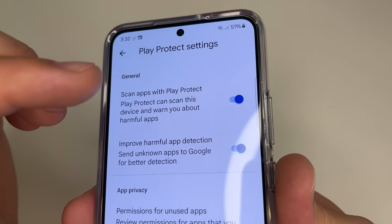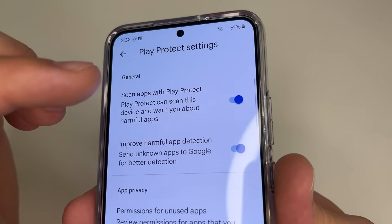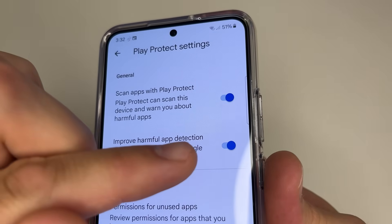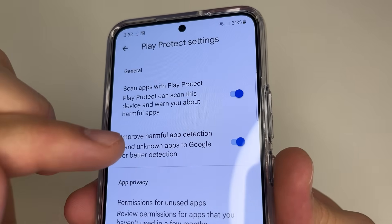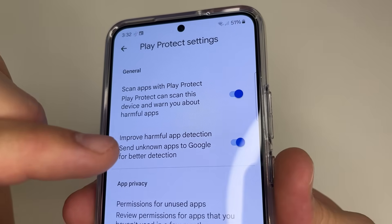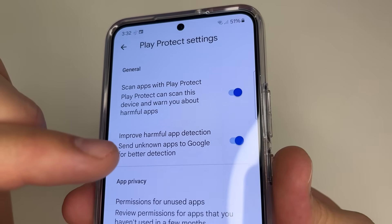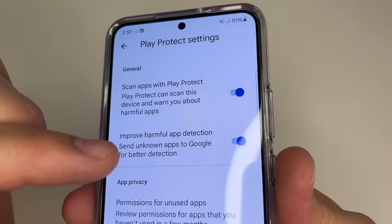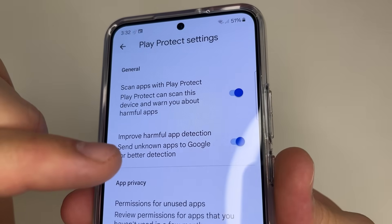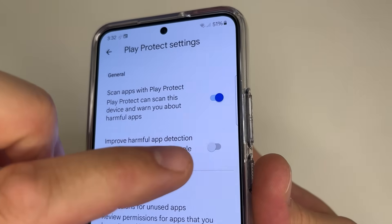If you have it disabled, make sure to enable it. But the second feature, Improve Harmful App Detection, collects information about which applications we use on our phone and sends this data to developers, so I recommend turning this off.